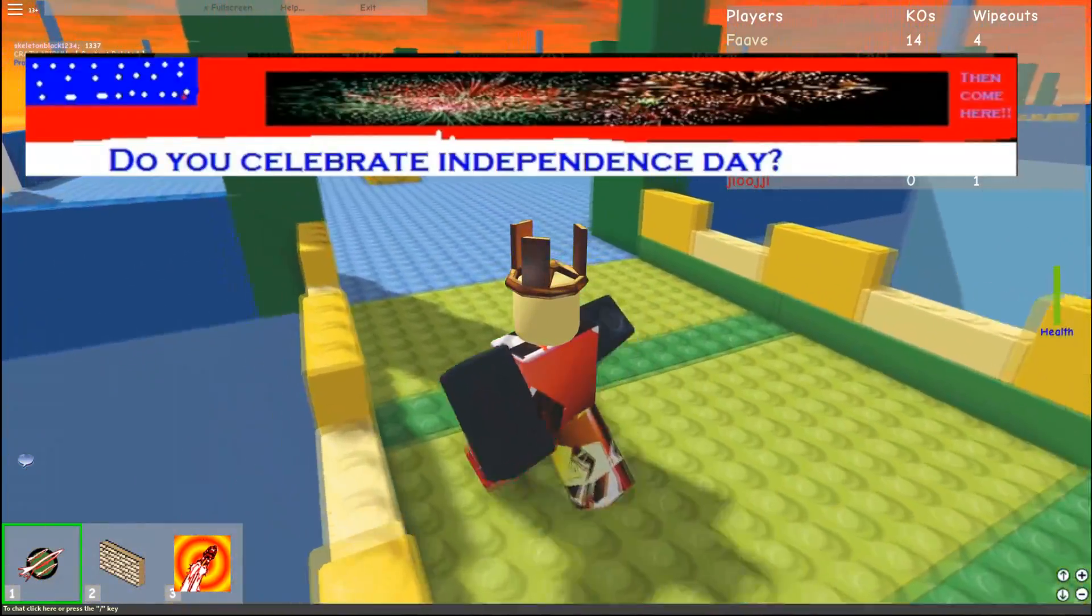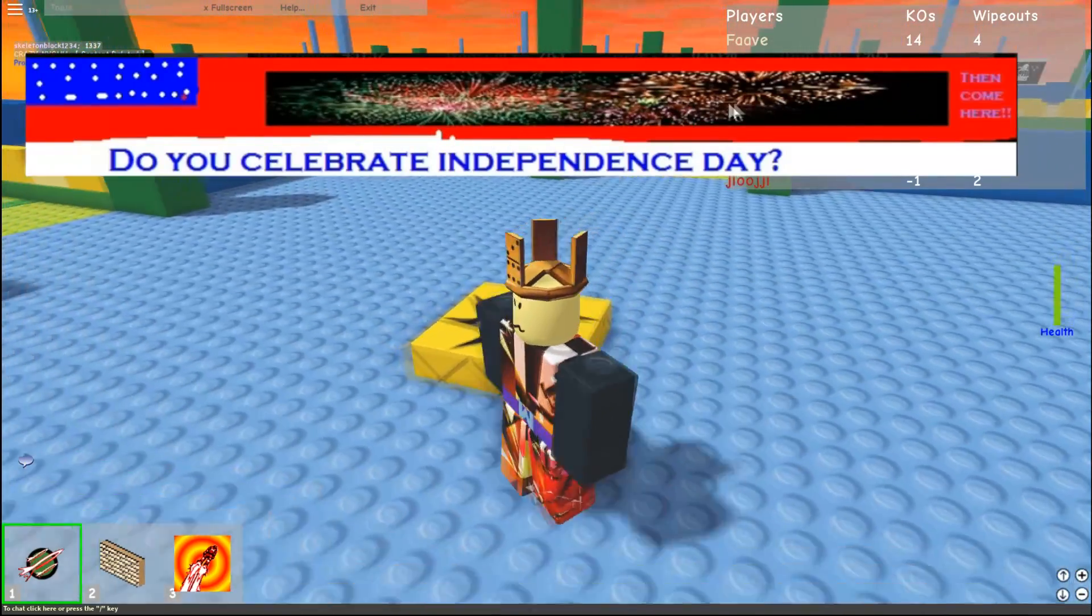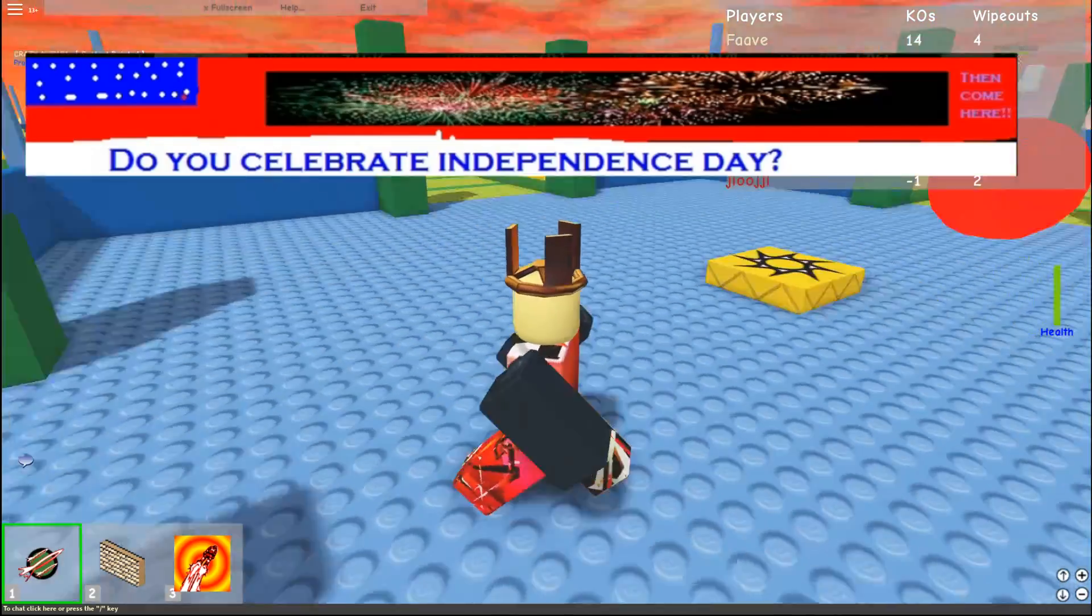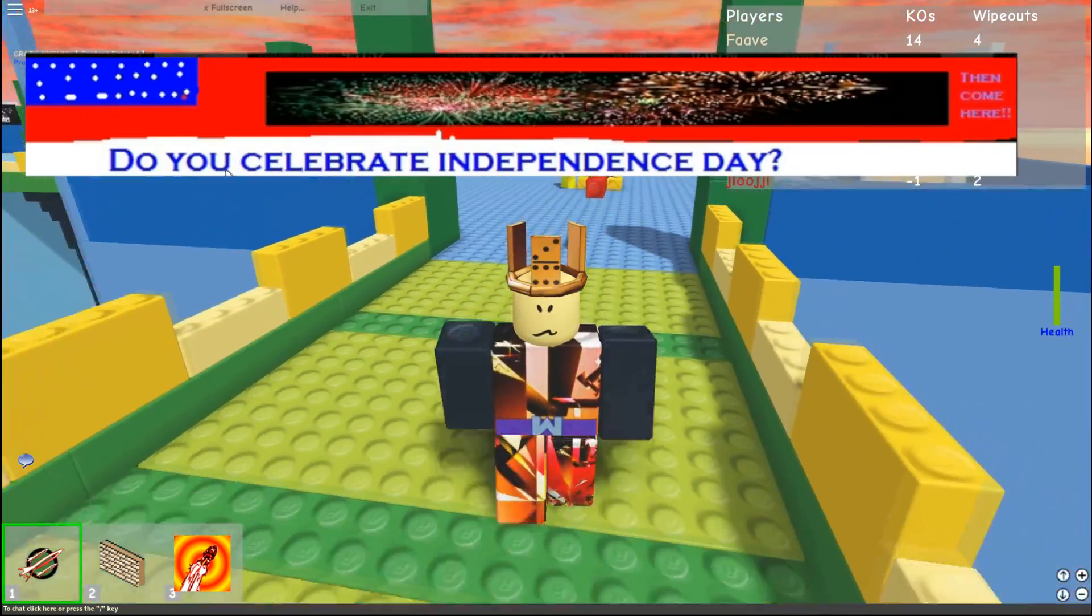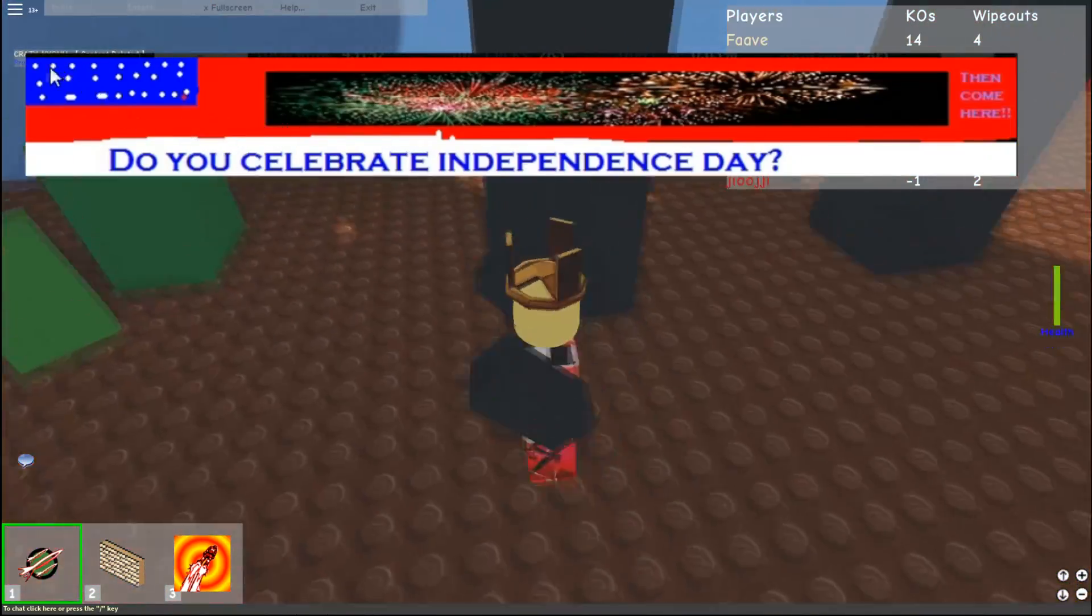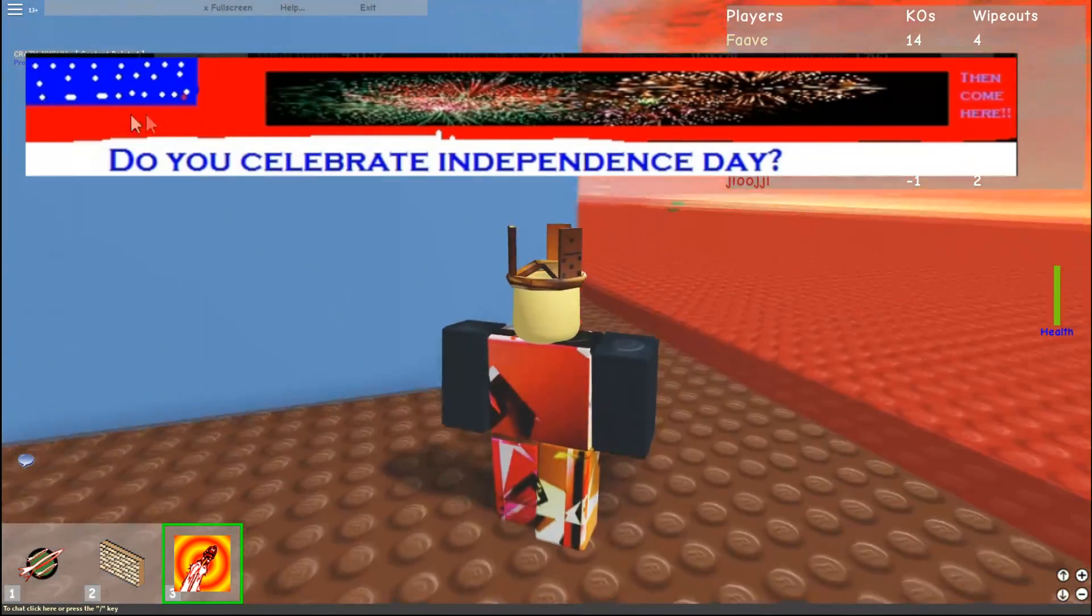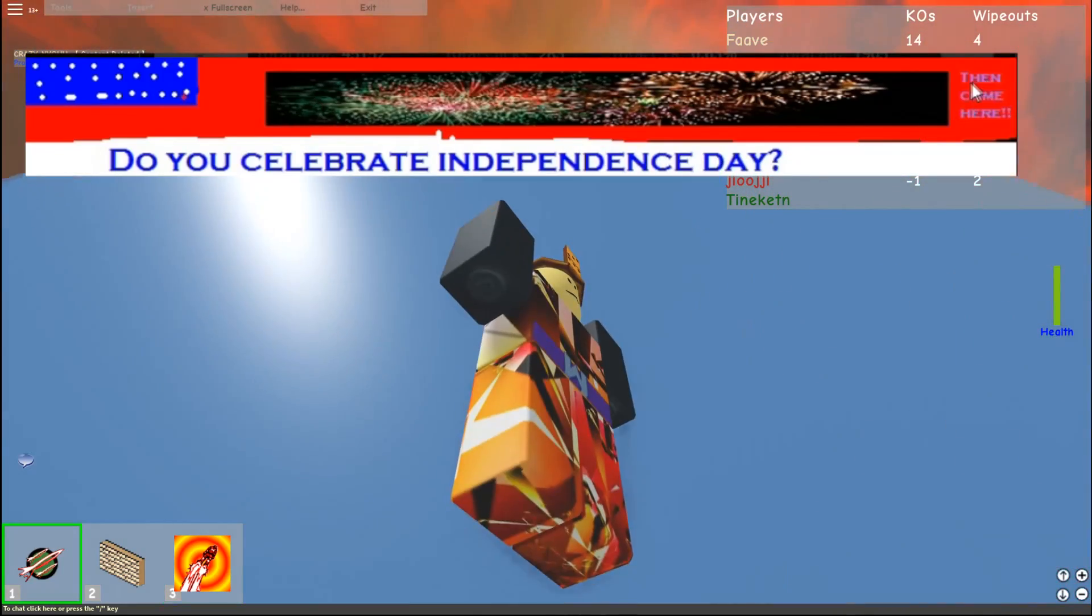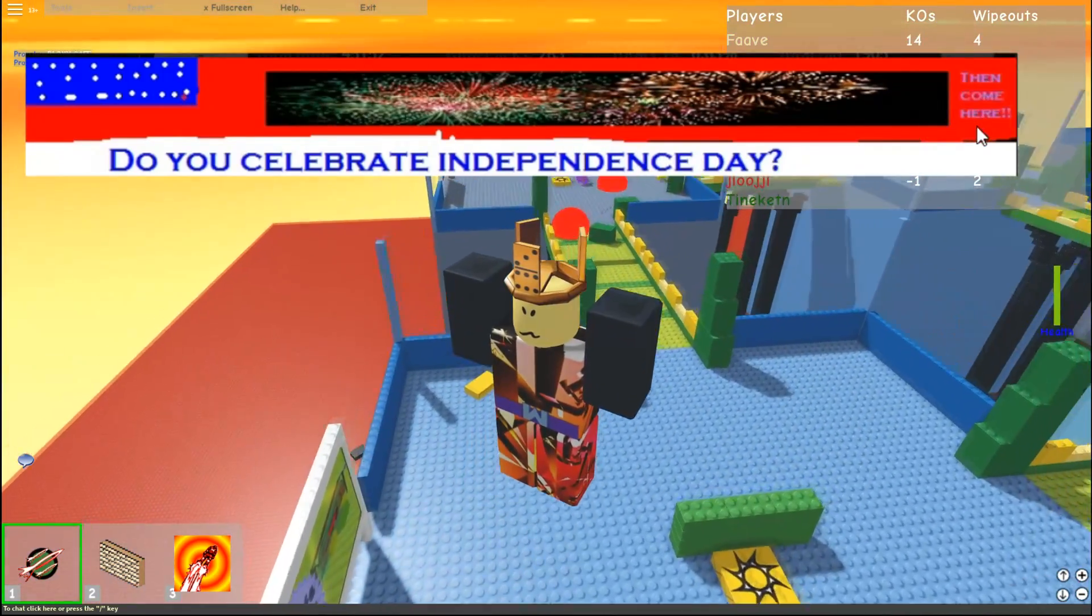Anyway, over here, we have a very high resolution image of some fireworks and a very simple question for the whole audience. Do you celebrate Independence Day? Now, first of all, this is a very patriotic ad. As you can see, I clearly put 50 stars in the corner and the stripes. I don't know. They're there. I promise. And then in a very hard to read font, it says, then come here.